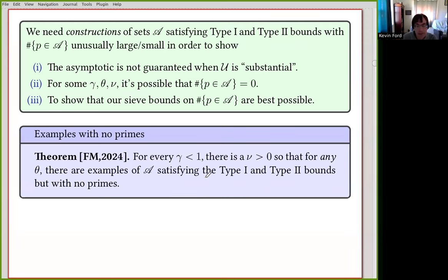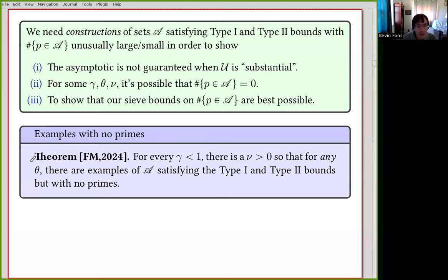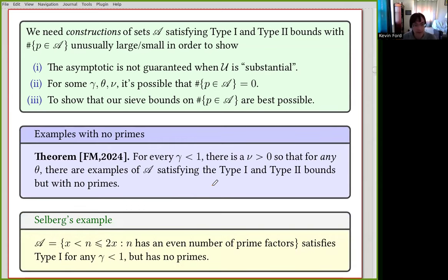I'm going to be focusing today on showing that for some parameter ranges, there are sets A that satisfy these bounds but do not have any primes at all. This is one of the main theorems from our first paper posted on the archive in August. For every gamma less than 1, there is a positive nu such that no matter what theta is, there are examples of sets satisfying type 1 and type 2 but having no primes.